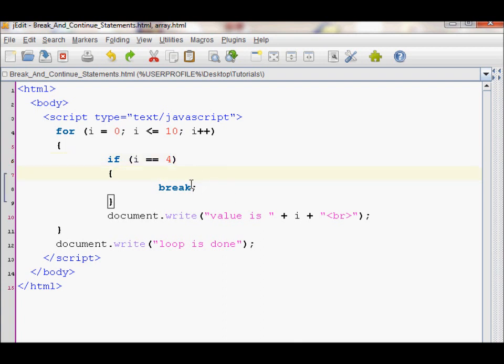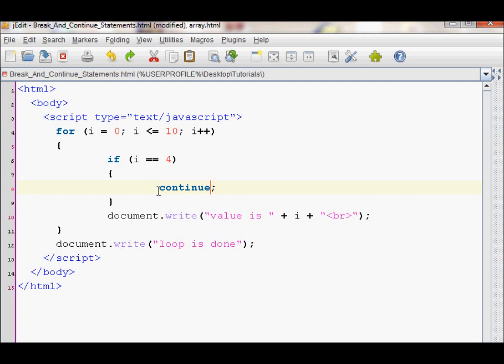A continue works similarly but has different results. For that, I will just replace break with continue. What a continue statement does is that it ends the loop when it hits the statement but continues on with the loop with the next value.